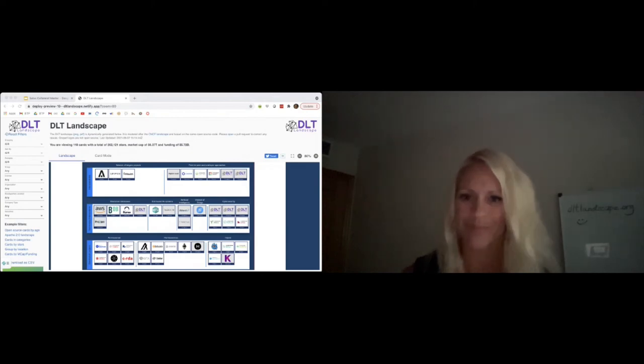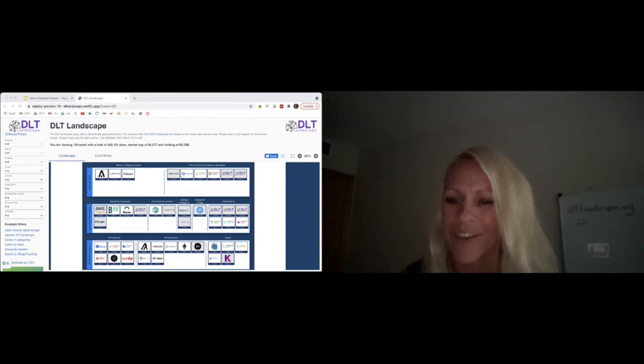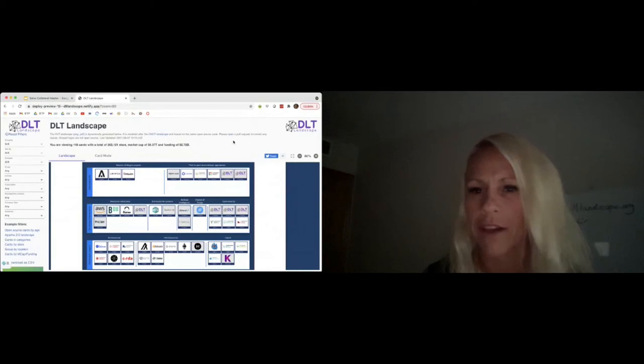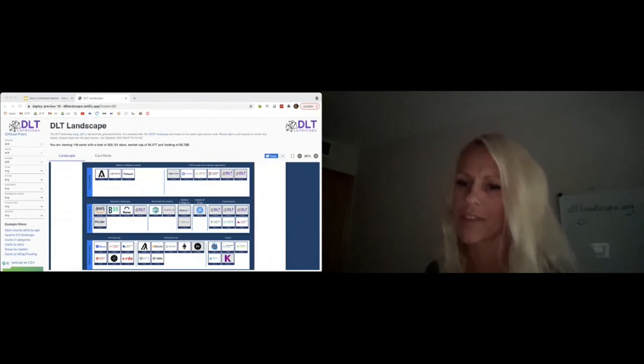If you are active in the DLT space and you don't see yourself on the landscape, please let us know or submit a pull request. There are actually a couple of questions in the Q&A tab. Where do we do pull requests? You can open a pull request — just go to GitHub, it's GitHub DLT Landscape, and you can create your pull request there.